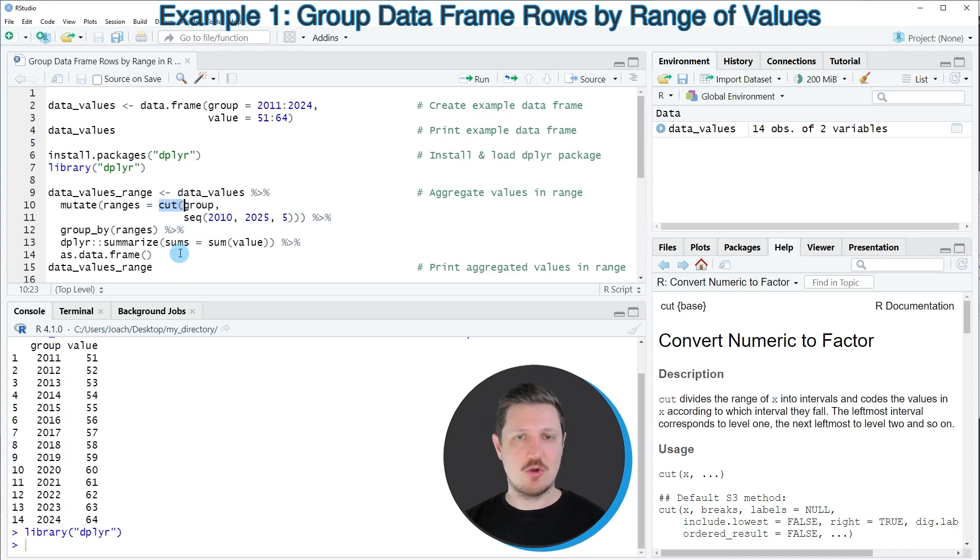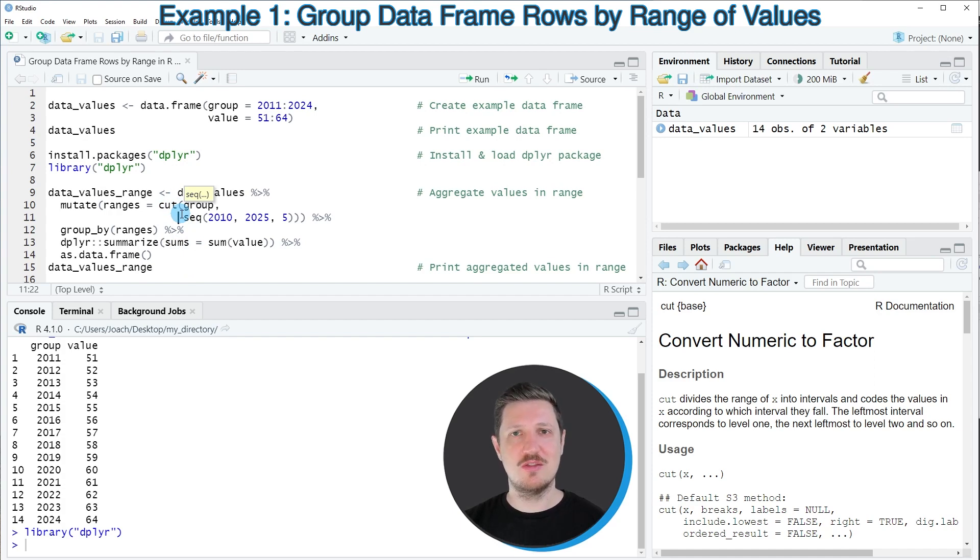This code might look a little bit complicated. However, you can find the entire code in the description of this video, so you can just copy and paste it from there.